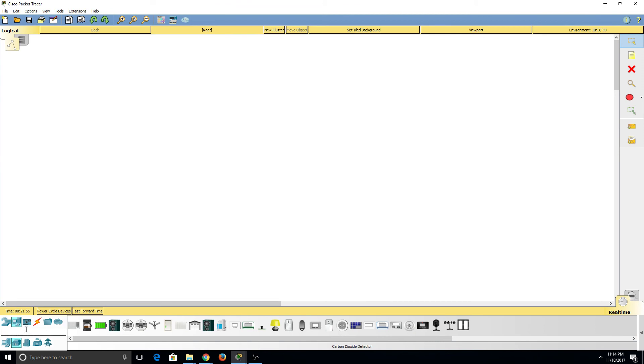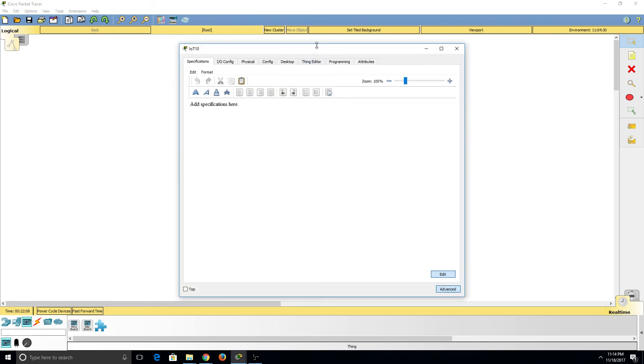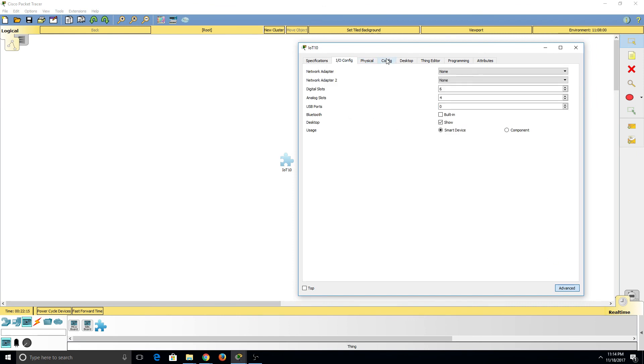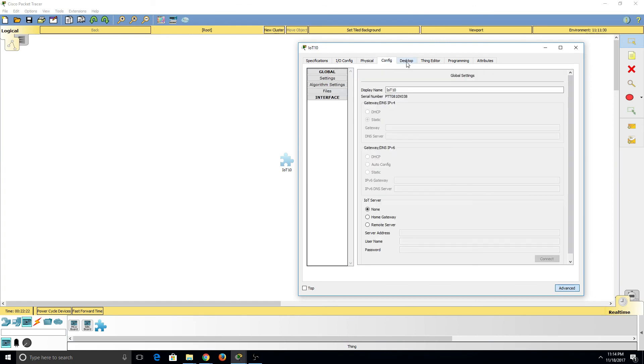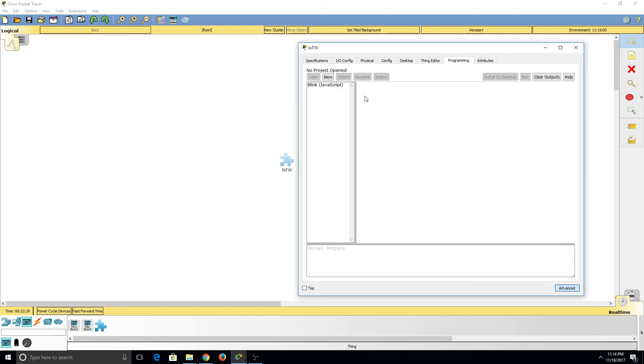Now I'm going to go ahead and delete this, and we're going to move on and look at our components. Under the boards we can see we have a microcontroller unit, a single-board computer, and a thing. Well the thing is a blank device that allows us to create our own device. It's completely empty. There's no network adapters, no specifications. It's not really configured. There's nothing under Thing Editor. There's no programming to it. So we can set up our own device that we customize completely.